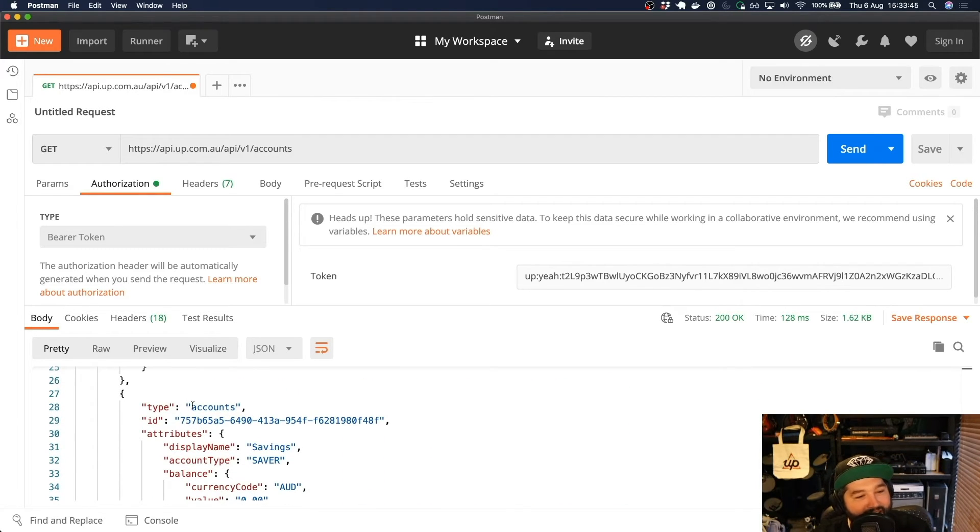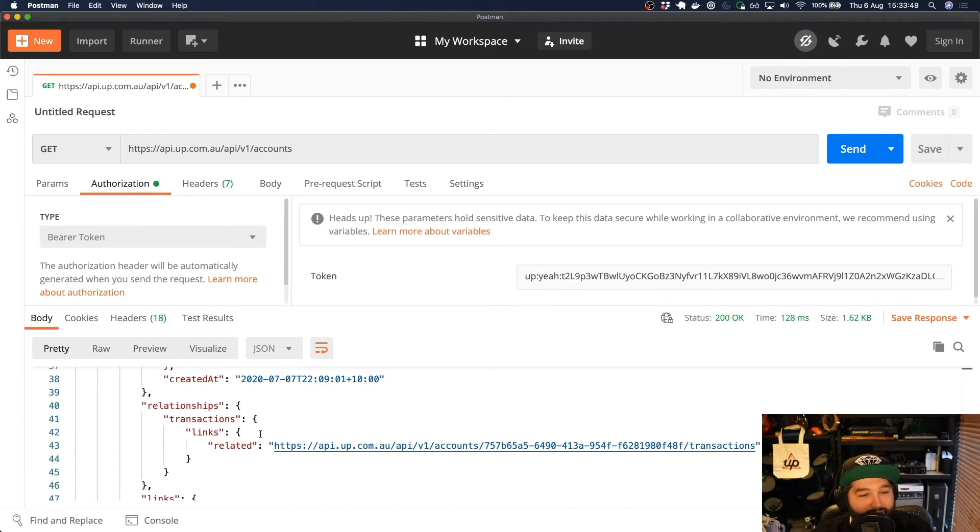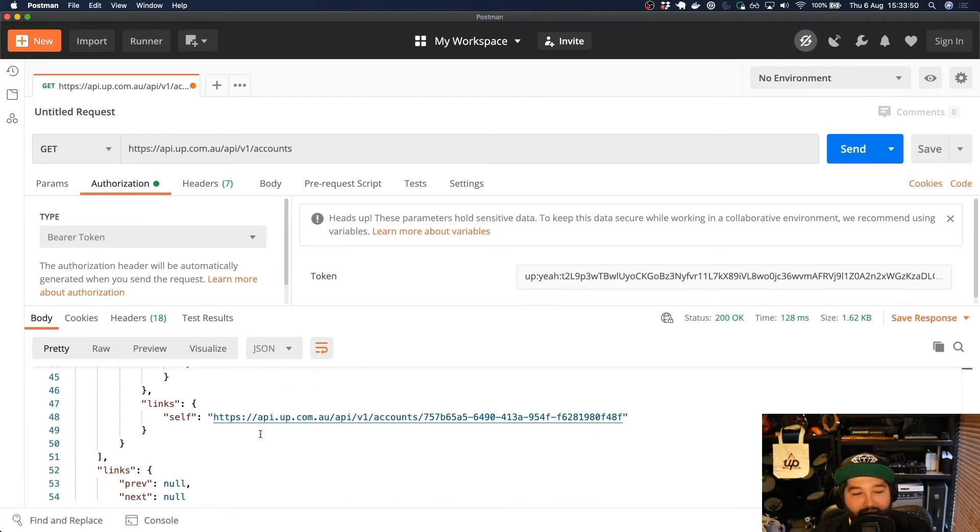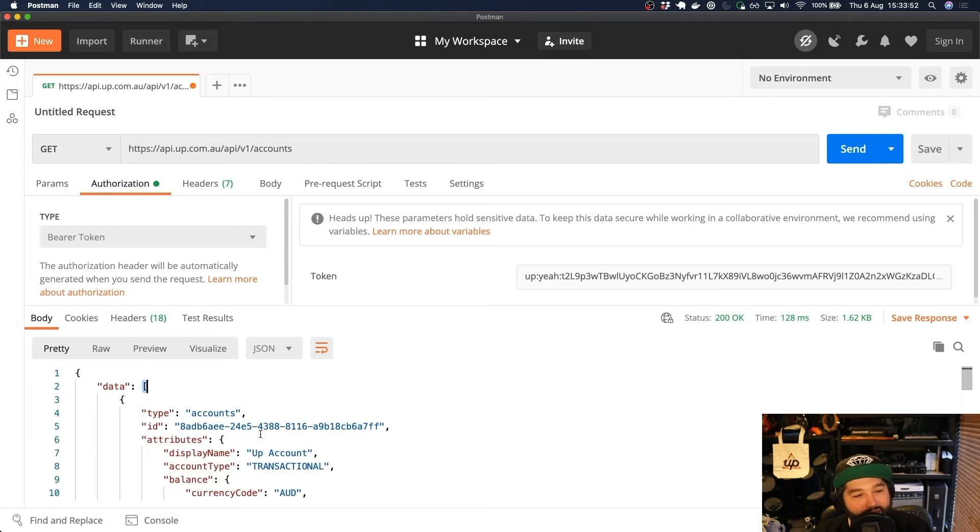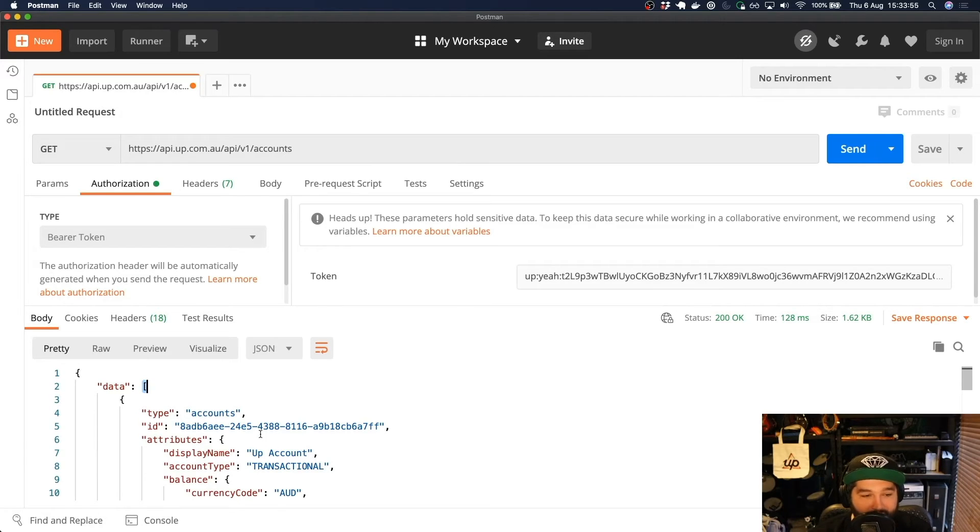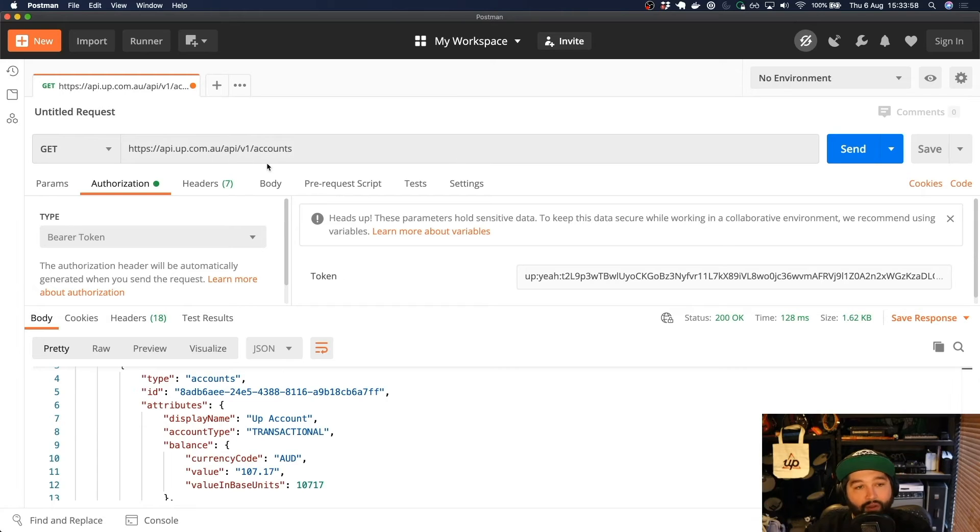And the savers account, which has zero. So I'm doing very poorly at this point. Cool. So if we then wanted to access a particular account, so the /accounts gives us all accounts that we have.